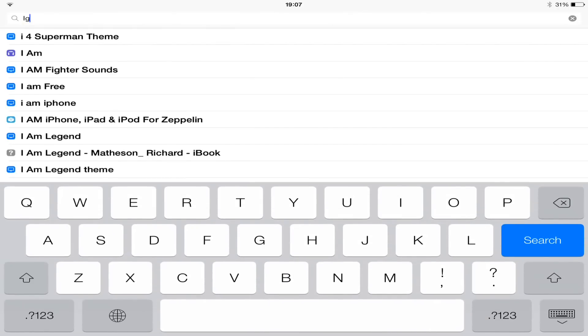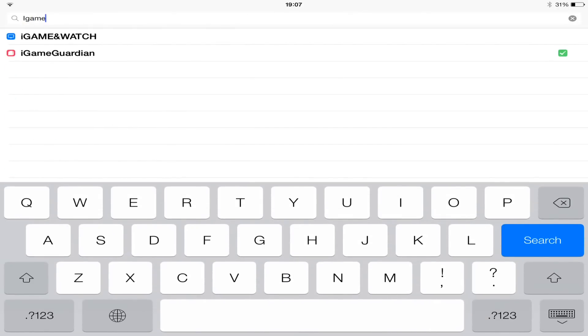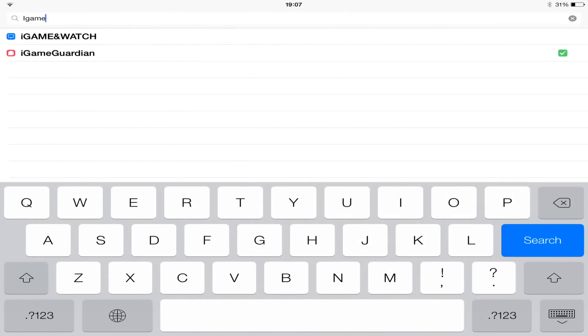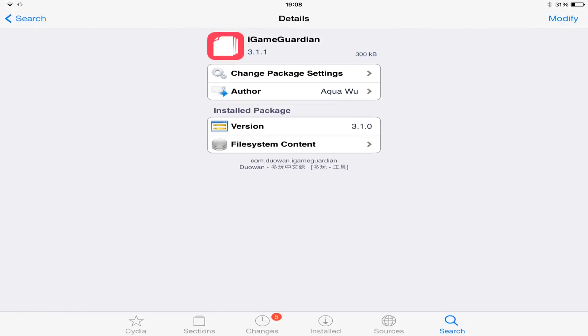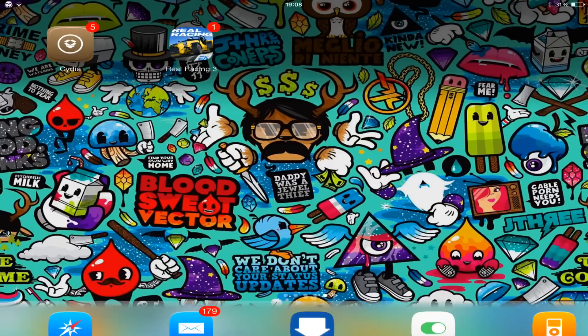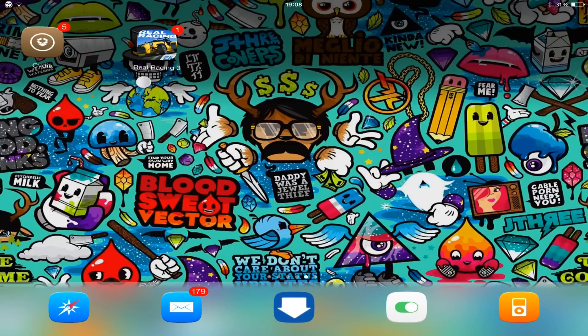You then want to search for iGameGuardian. In the top right-hand corner it should say Install — it says Modify for me because I've already installed it.